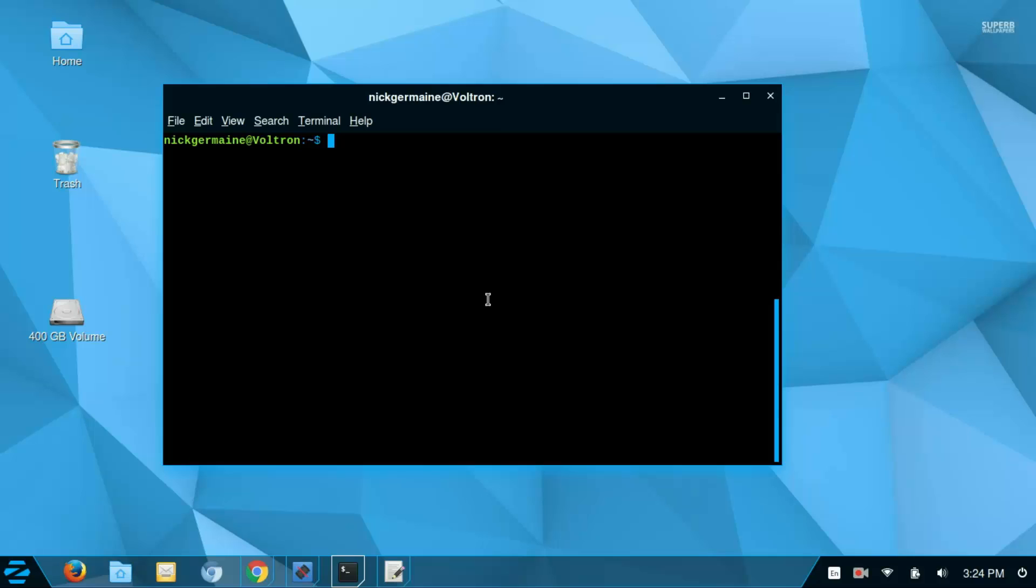FTP is an acronym for the term File Transfer Protocol and it uses port 21. Basically what it does is it transfers files between two machines.